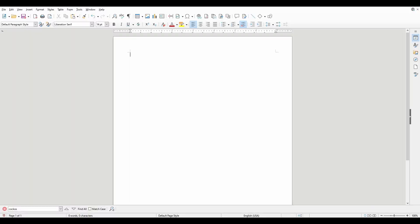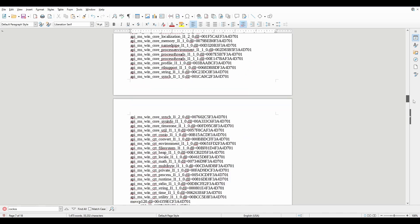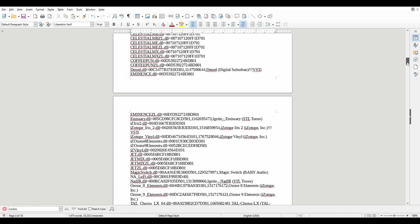And I'm going to open it up in LibreOffice, and I'm going to hit Ctrl+V to paste. And from here, I can go through and make sure what's in this list is actually a plugin.